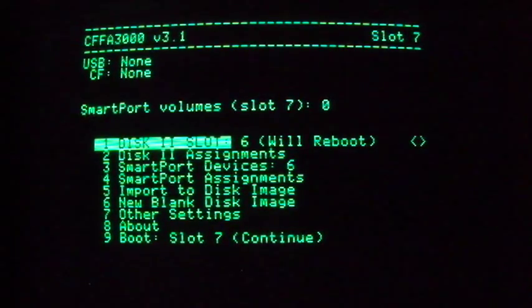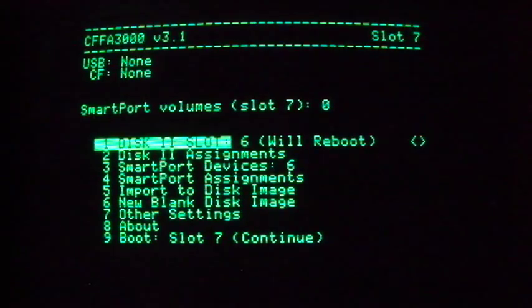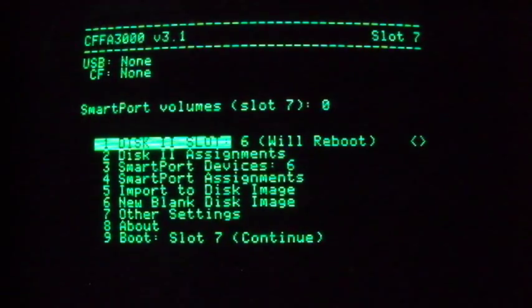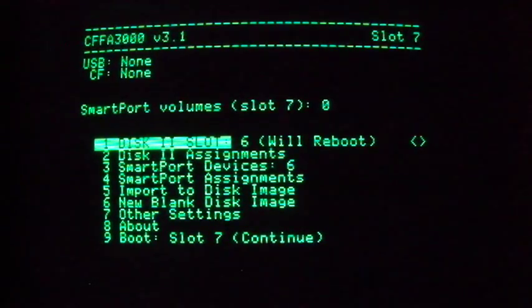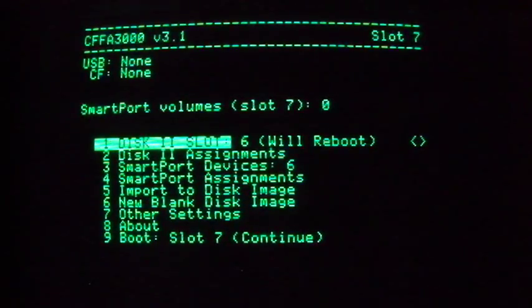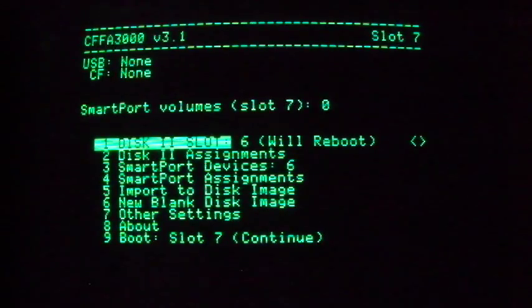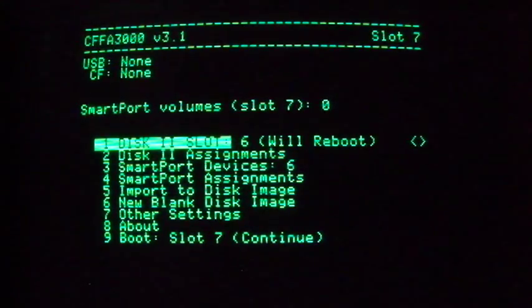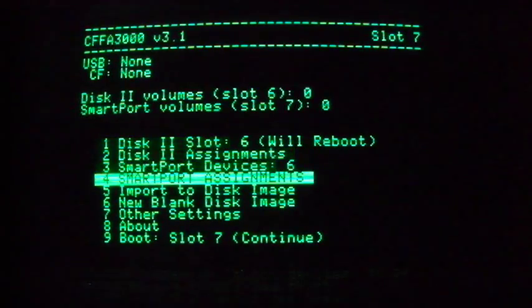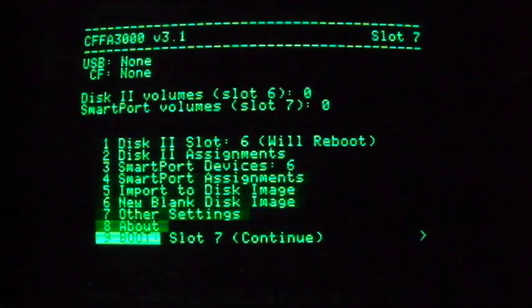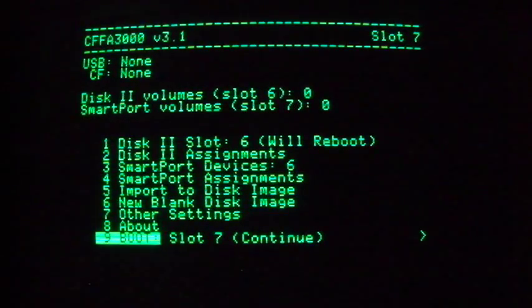Now, if you already have a real, physical floppy controller in slot 6, you can't have the CFFA host its virtual floppies in that slot at the same time. You need to choose one or the other, as we discussed earlier. DOS programs tend to make this slot 6 assumption more than ProDOS. So, whichever type of disk, real or virtual, you most likely want to use with DOS, choose that one to be your slot 6.